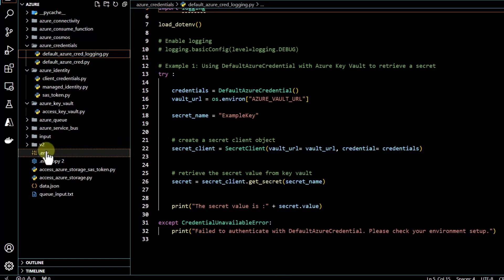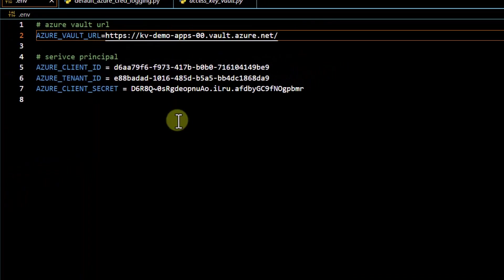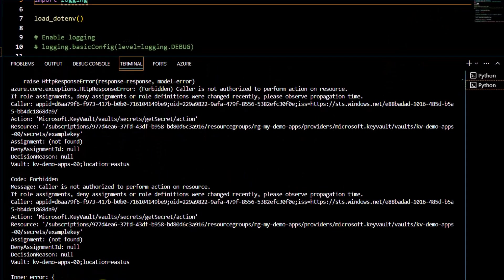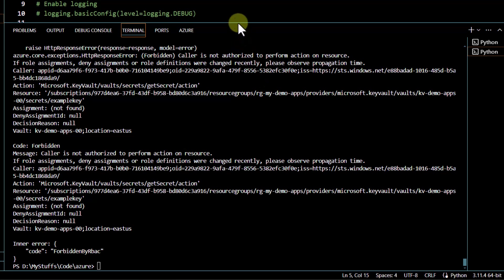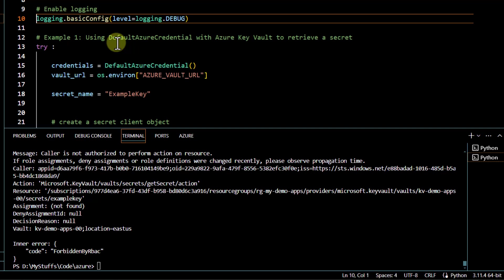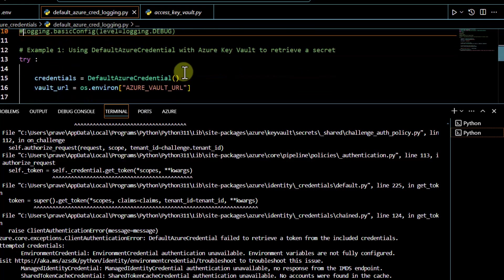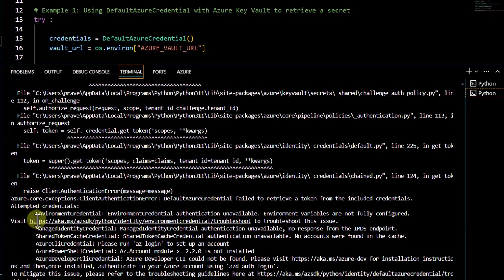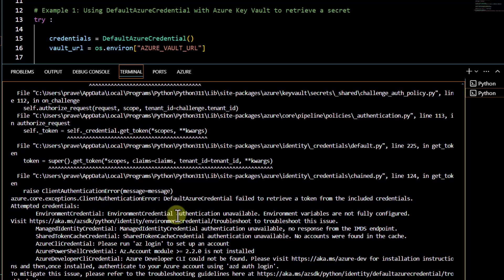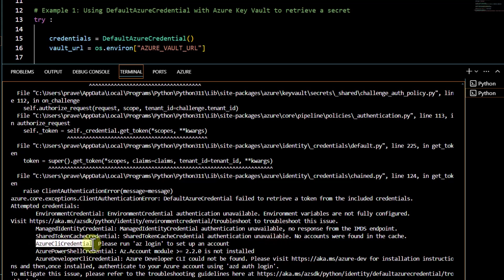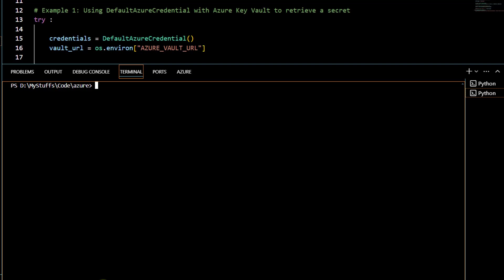I go back to the code, open the environment file, update the Key Vault URI, and save the file. When I try to run the code I get a forbidden error, which is expected. I enable logging to see what authentication mechanisms are being tried. Running the code again, I can see Default Azure Credential tries the full hierarchy: environment credential authentication is unavailable, then managed identity is unavailable, shared token credentials unavailable, then Azure CLI credential also unavailable, then Azure PowerShell and Azure Developer CLI — confirming that it tries several mechanisms.